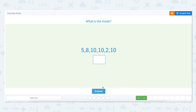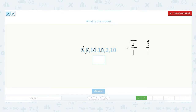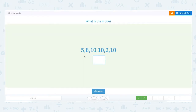What is the mode of the set: 5, 8, 10, 10, 10, 2, and 10? We're looking for the number that occurs or appears the most frequently in this data set. The number 5 appears one time. The number 8 appears one time. The number 10 appears 1, 2, 3 times. And the number 2 appears one time. Because 10 shows up three times and that is the most number of times any number appears, the number 10 is the mode.